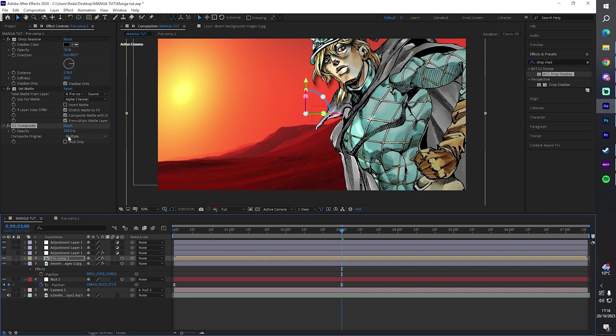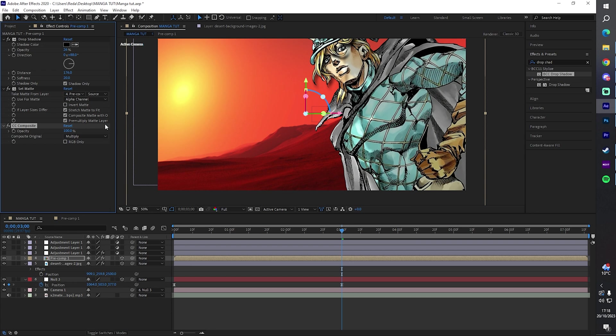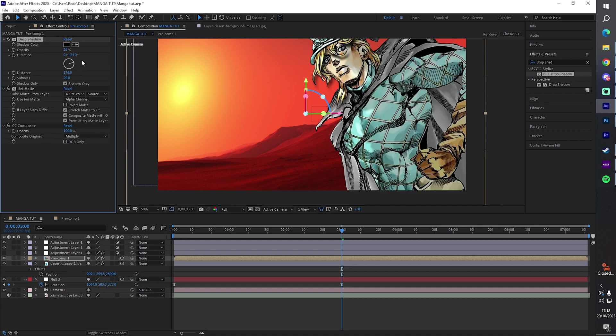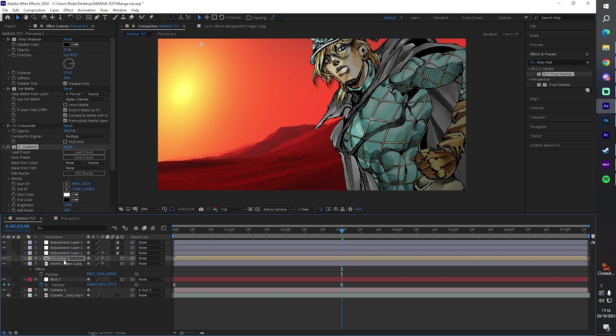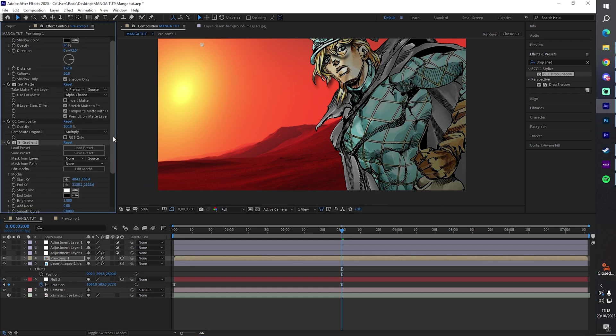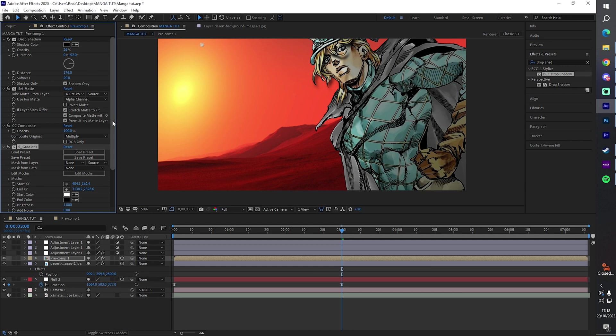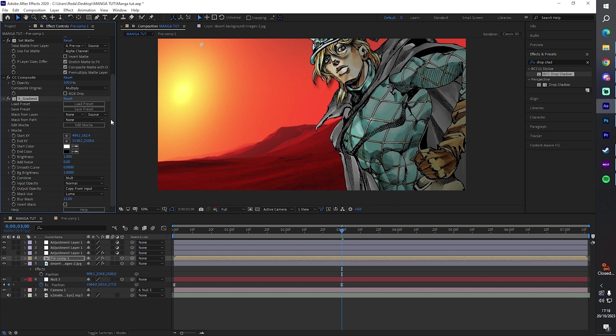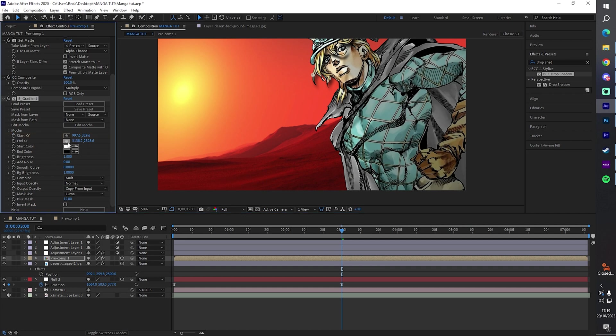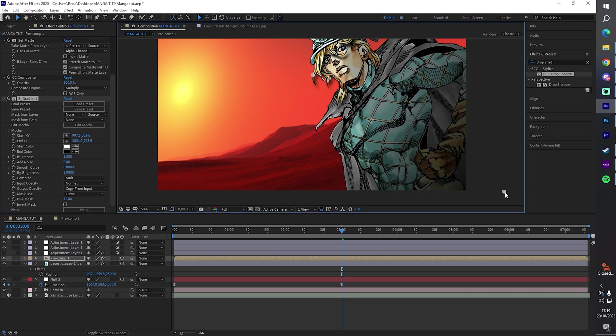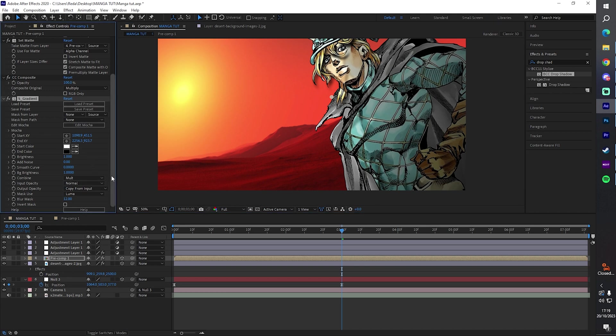The next thing I want to add is Set Matte, then I want to add CC Composite. What CC Composite does is it just composites the original clip with the effects we have on top. We can now see the shadow from the former drop shadow on top of our thing. We're going to put on S gradient. Make sure you copy these settings. On the gradient we have just a black to white and what we want to do, we have the white start closest to the light source, so here for example, and the darkest is going to be away from the light source. Copy these settings: Mult Normal, Copy From Input, and Luma.